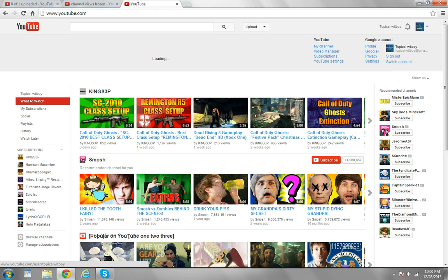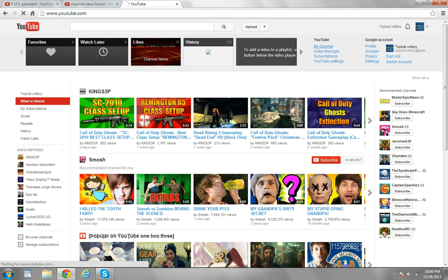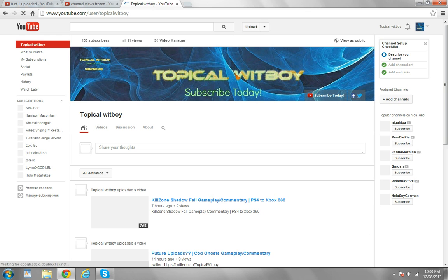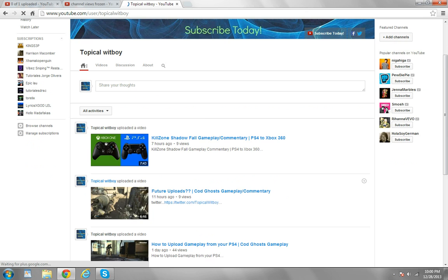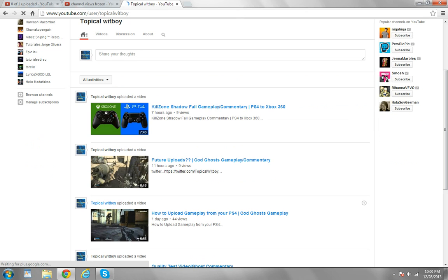I'll show you guys a little example. When I go to my channel views, it says I have 11 channel views. Now, I know I have more than 11 channel views, because this video alone has almost 50 views, and these both have 9.